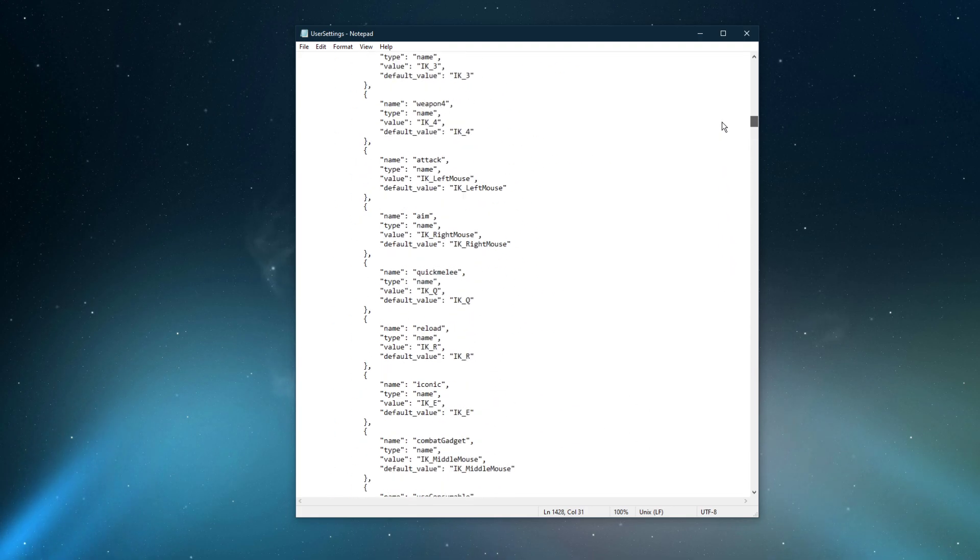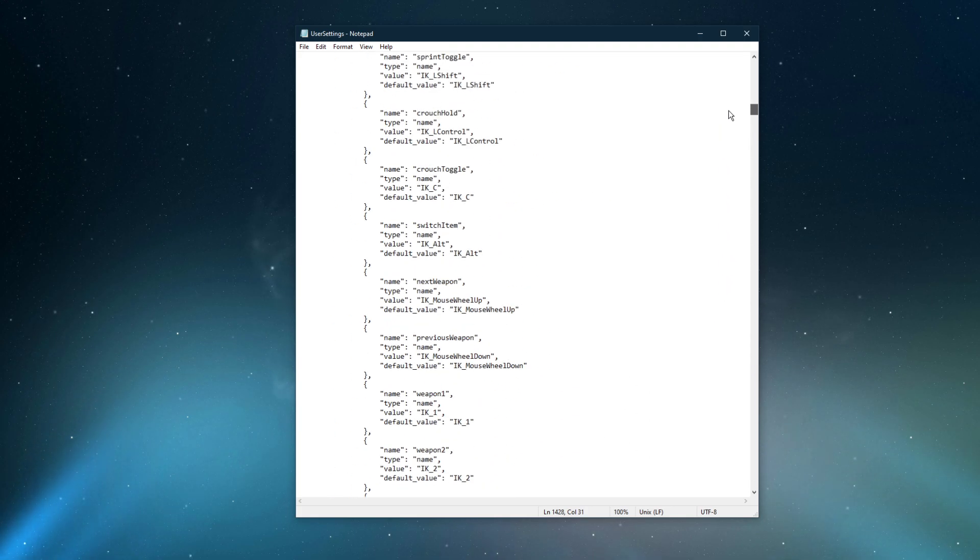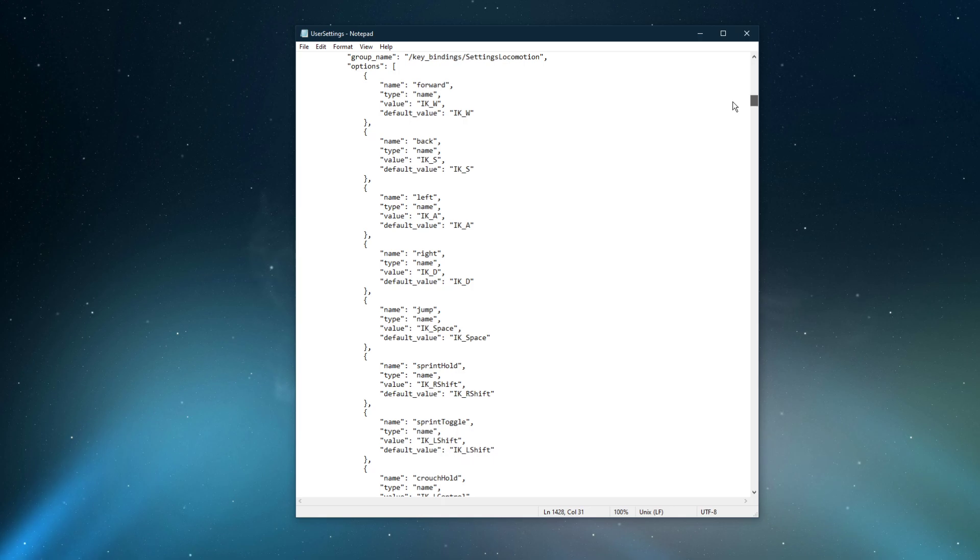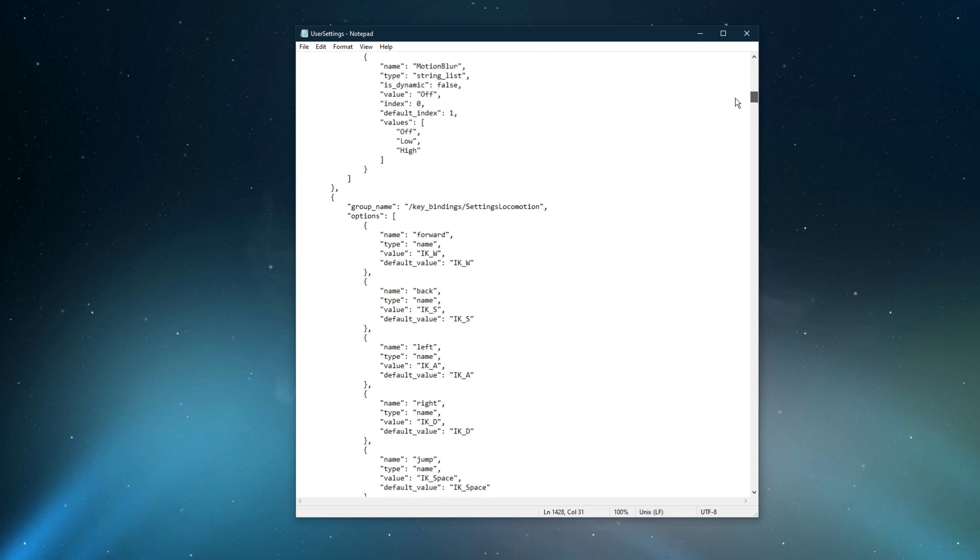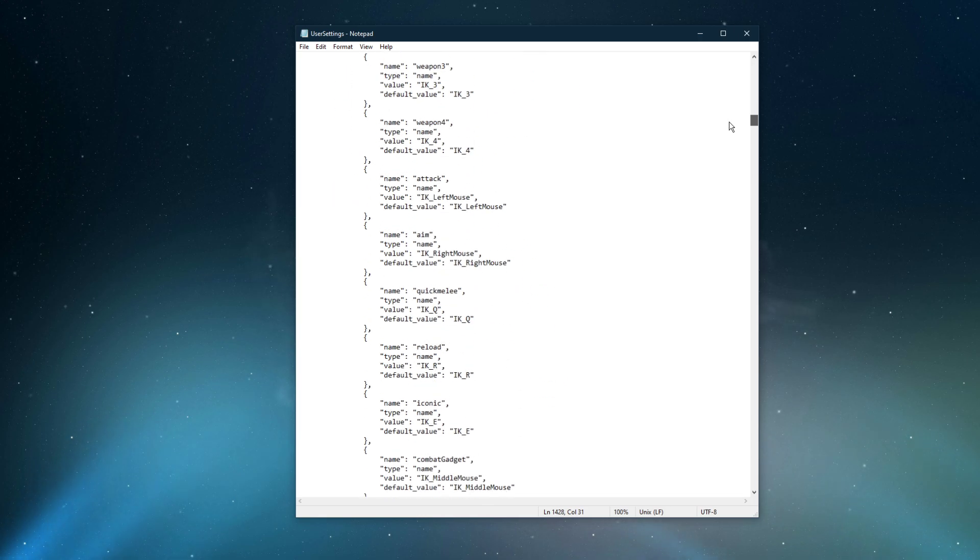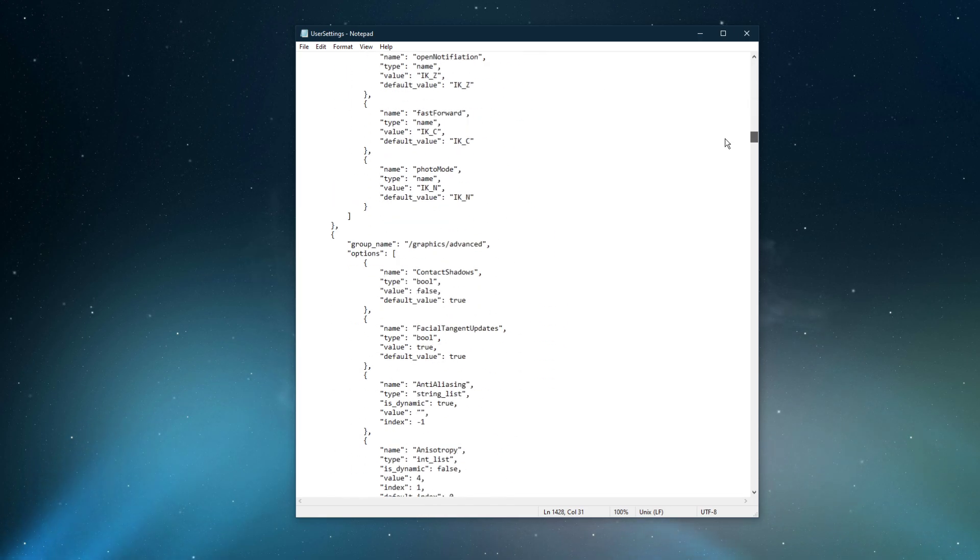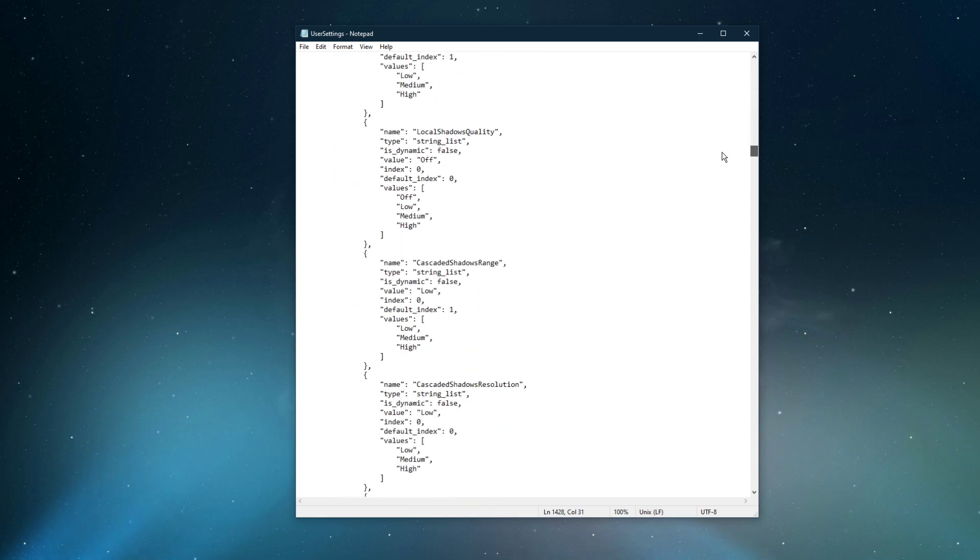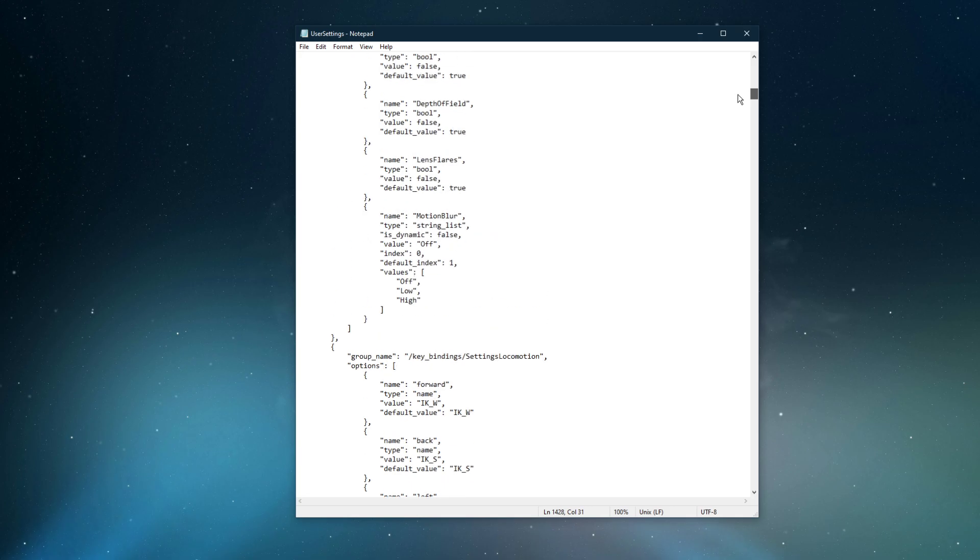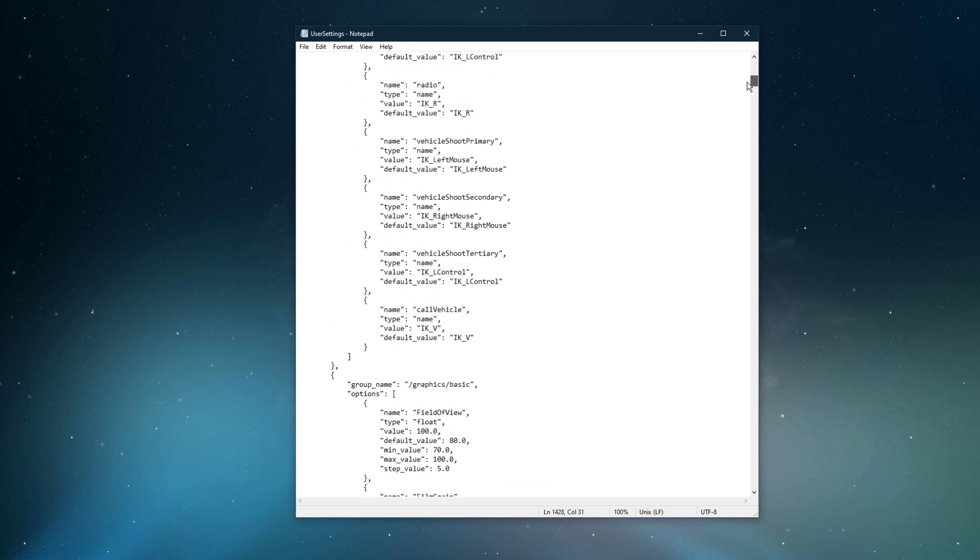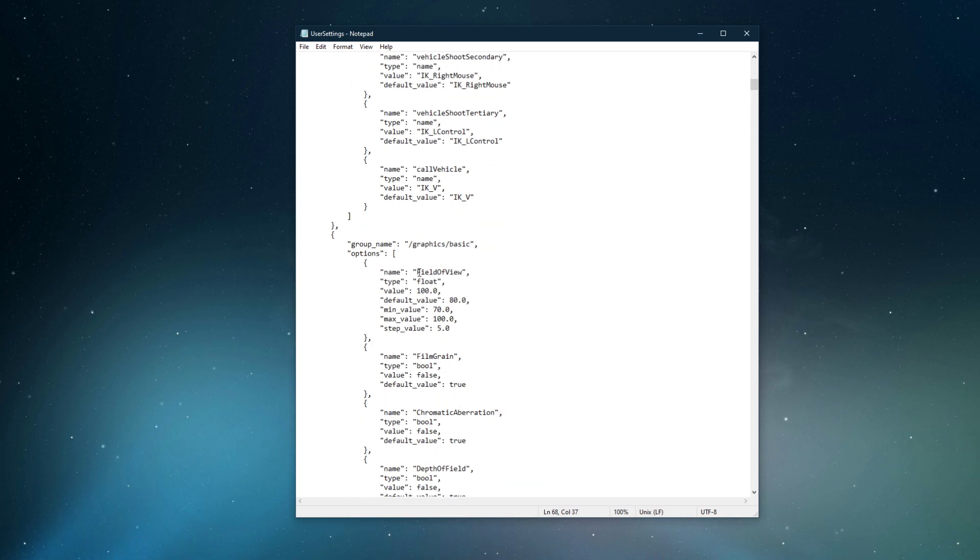When searching for field of view, you will be able to manually change it, as well as all of the other in-game settings. You will also be able to change settings which are not available to you in the in-game settings.